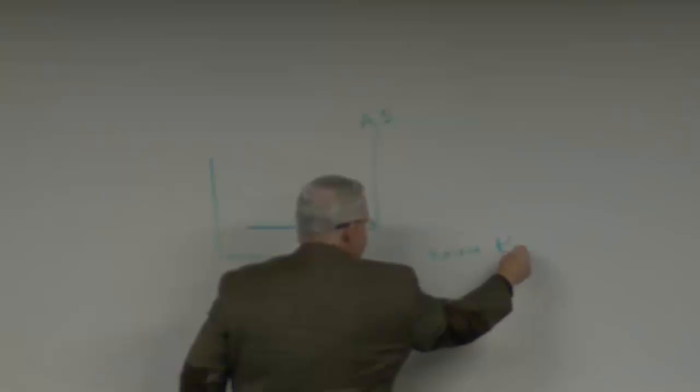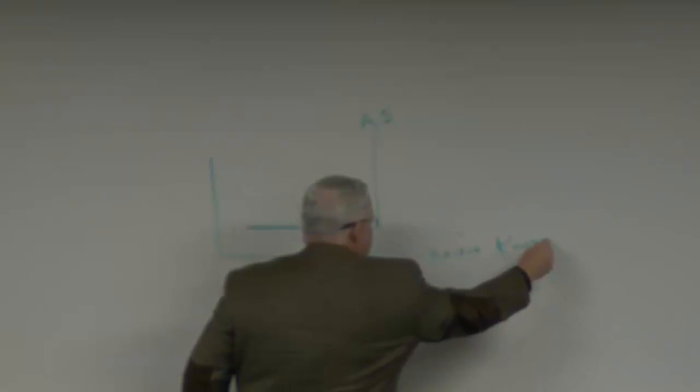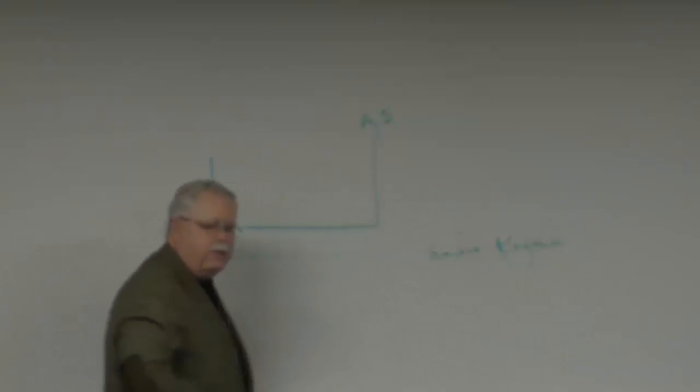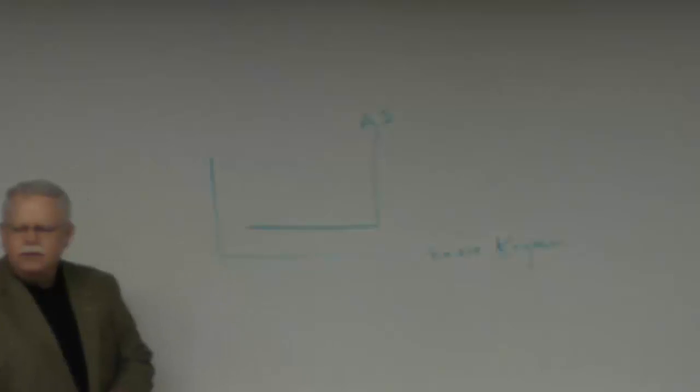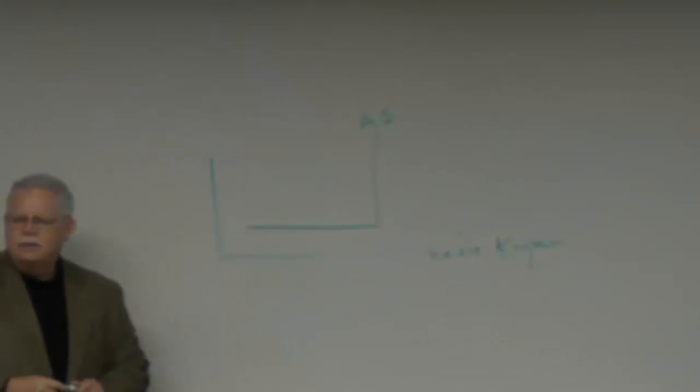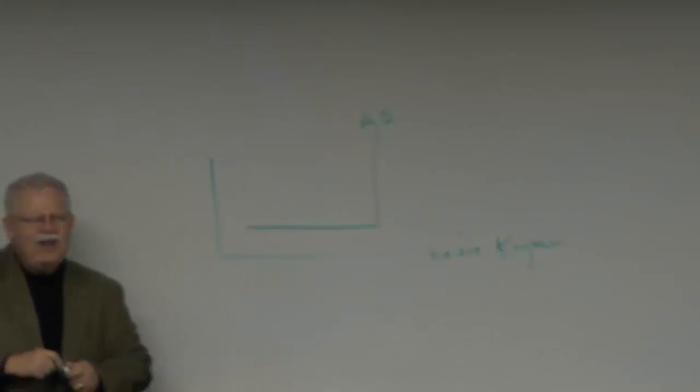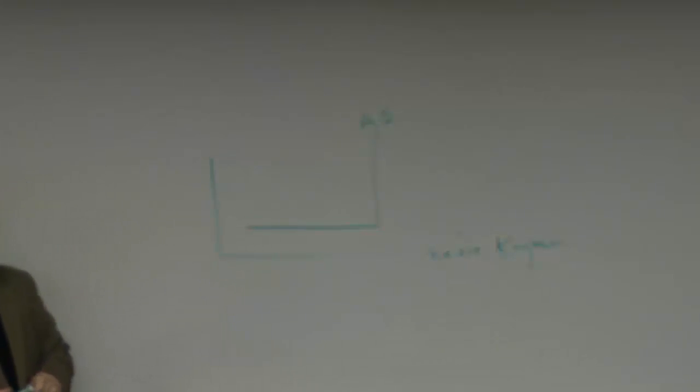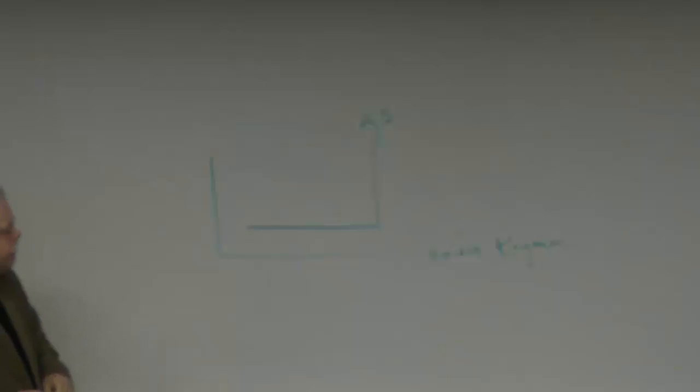Naïve Keynesian model. What does the term naïve mean, to be naïve? Unknowing. Unknowing, innocent, you know, not quite aware.